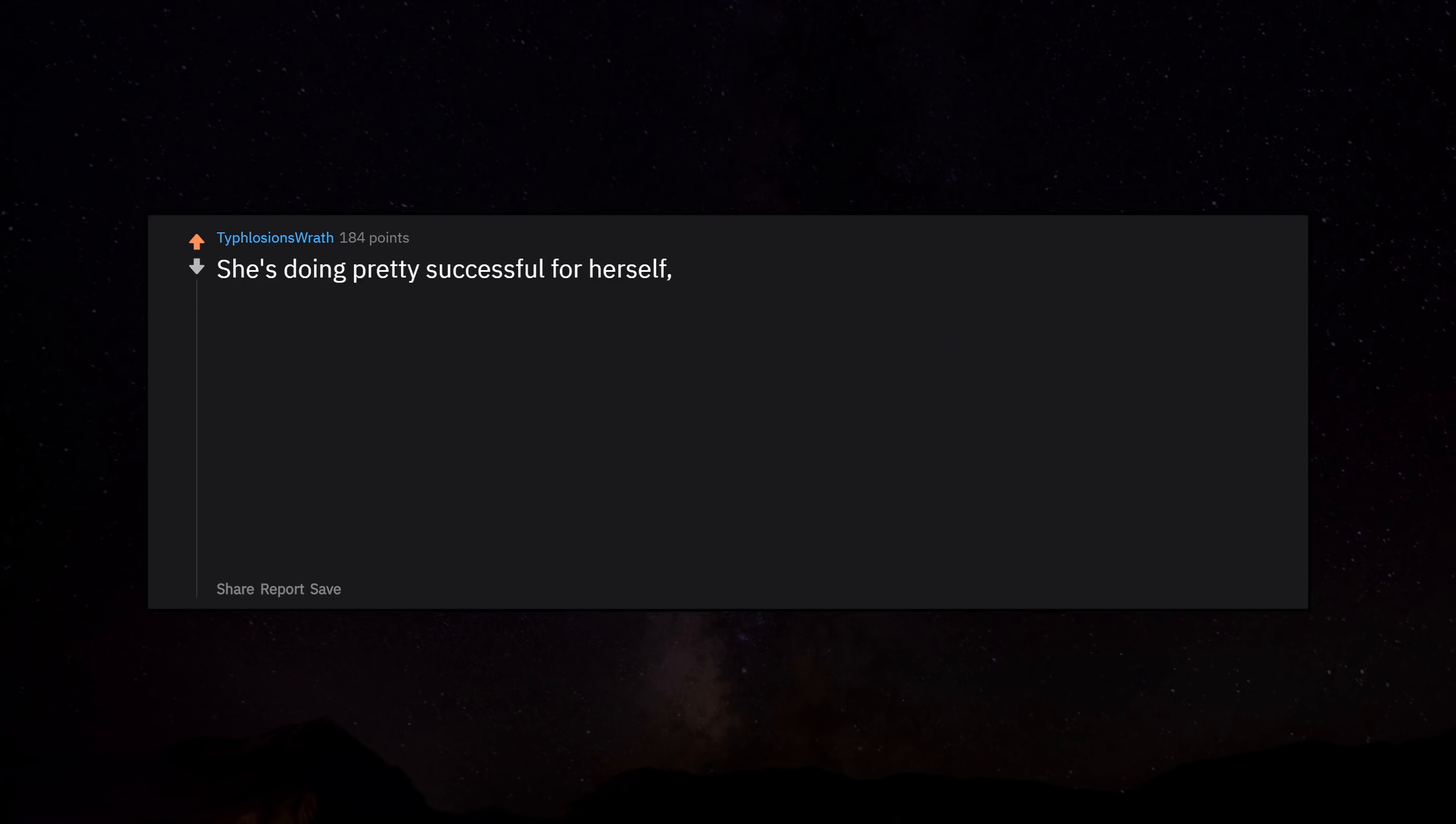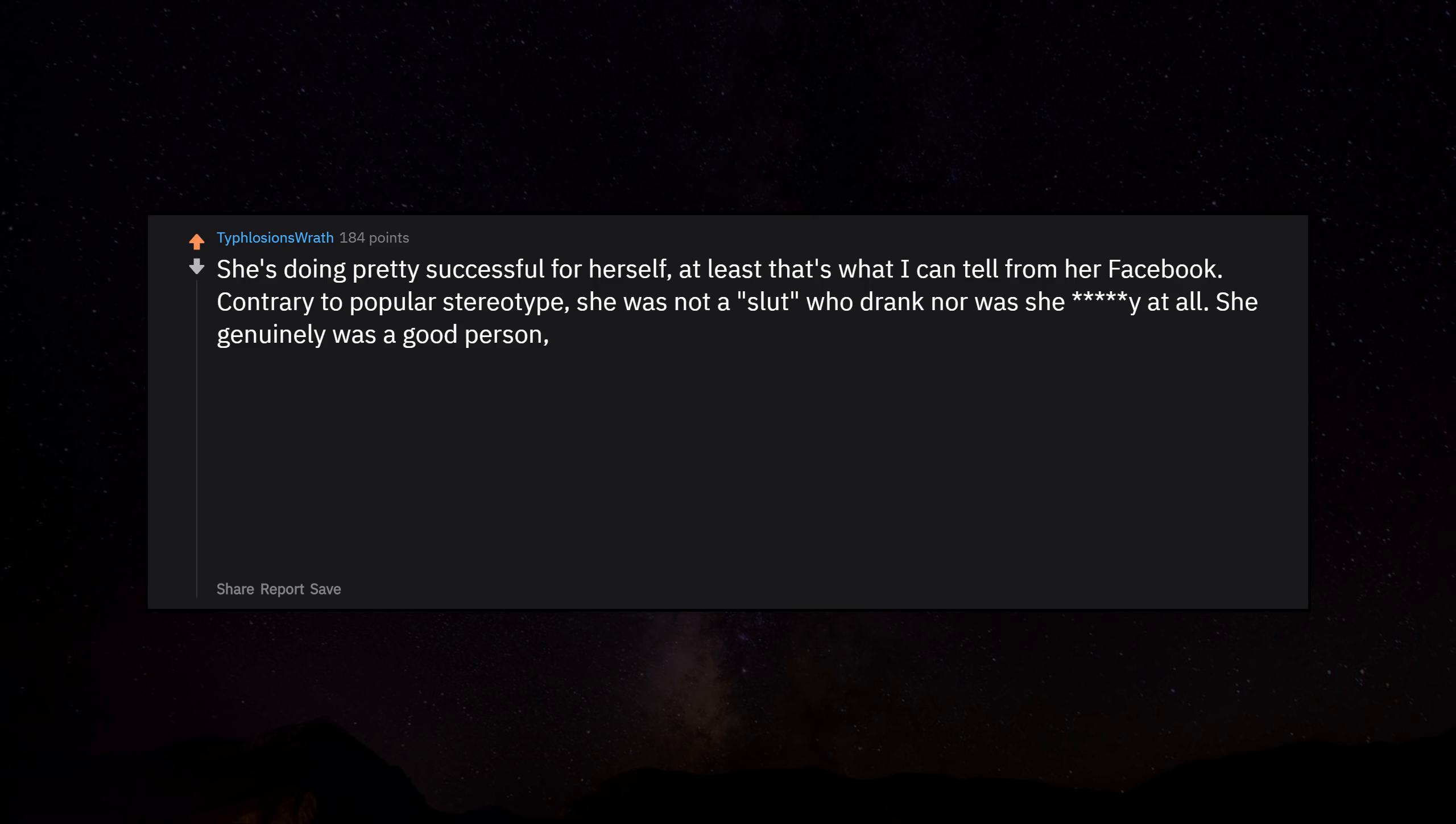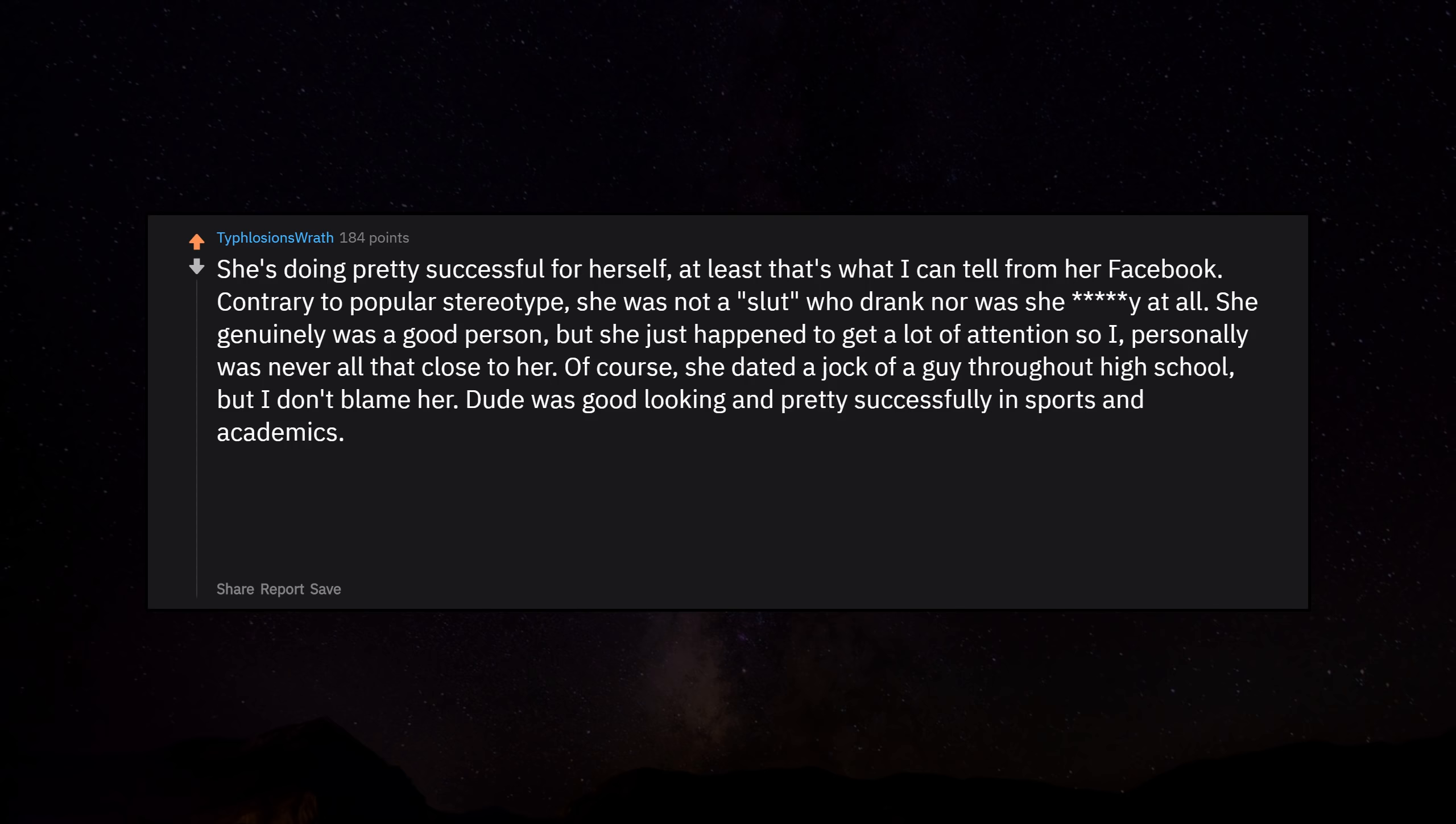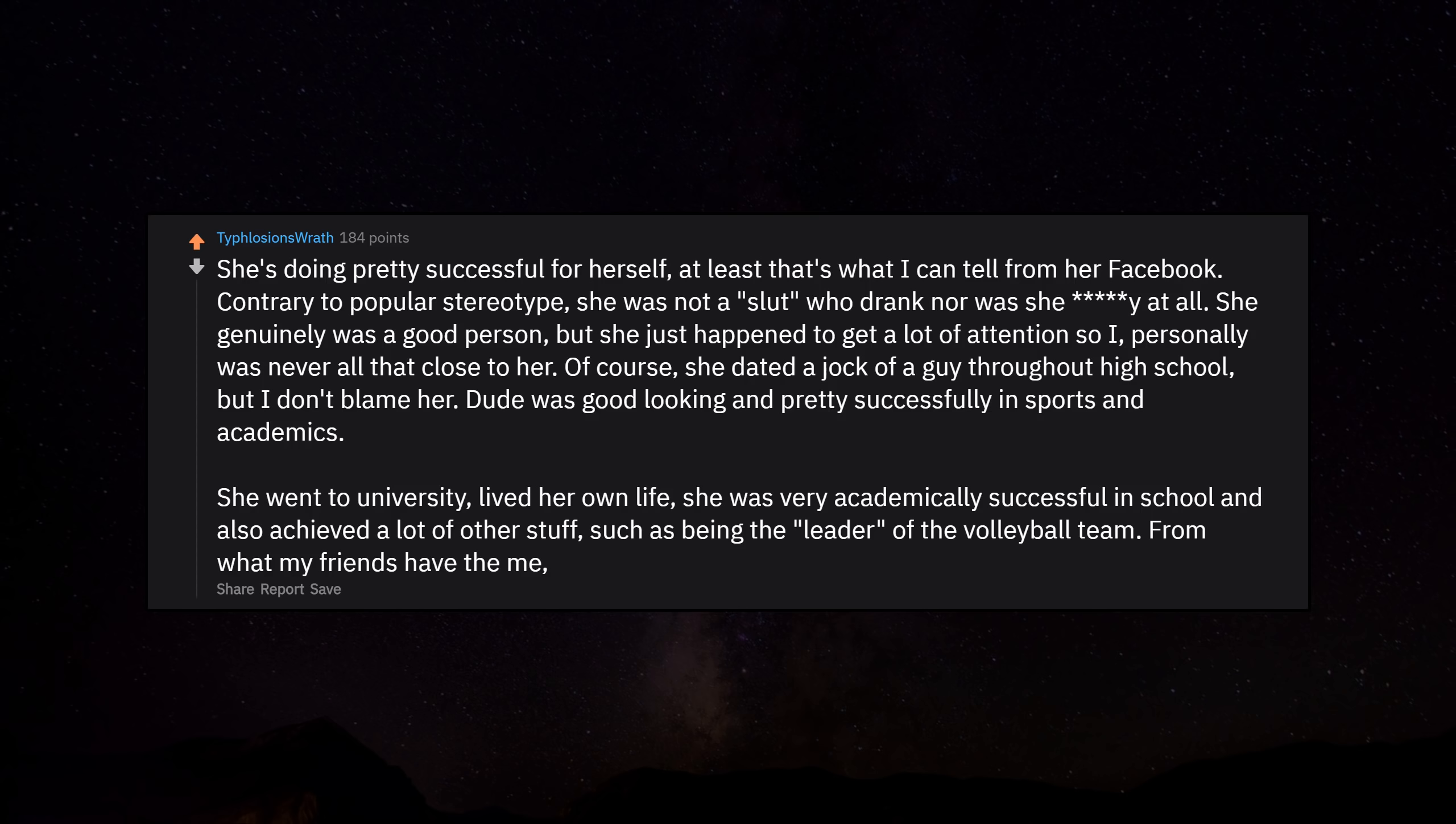She's doing pretty successful for herself, at least that's what I can tell from her Facebook. Contrary to popular stereotype, she was not a slut who drank nor was she bitchy at all. She genuinely was a good person, but she just happened to get a lot of attention so I personally was never all that close to her. Of course she dated a jock of a guy throughout high school, but I don't blame her. Dude was good looking and pretty successful in sports and academics. She went to university, lived her own life. She was very academically successful in school and also achieved a lot of other stuff, such as being the leader of the volleyball team. From what my friends tell me, she got a comfortable job and is living pretty healthily.